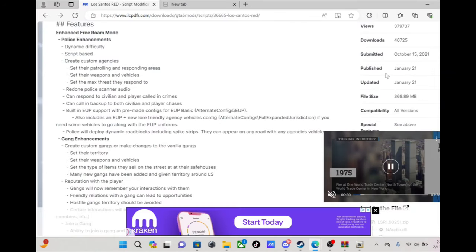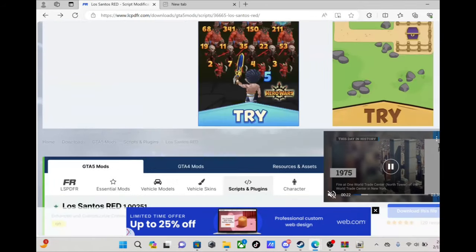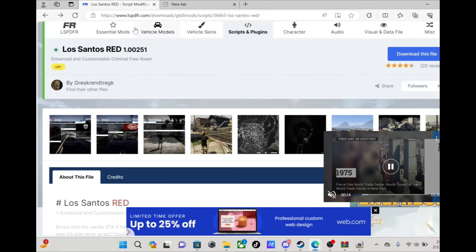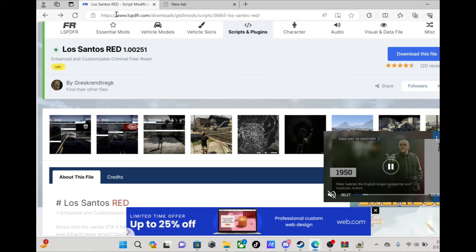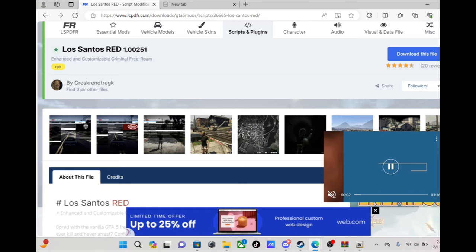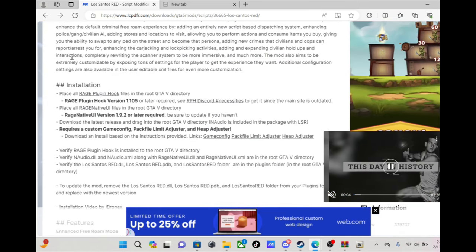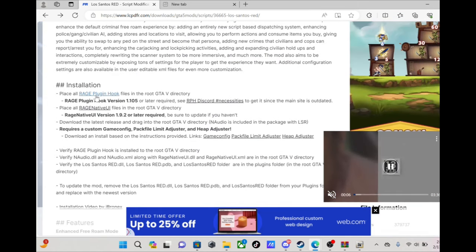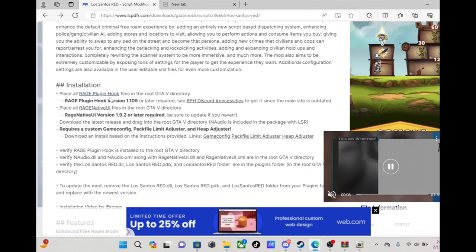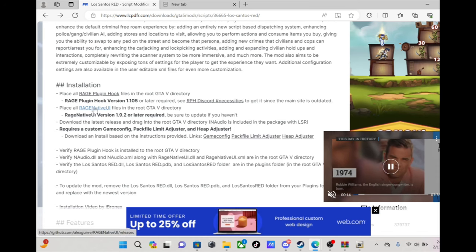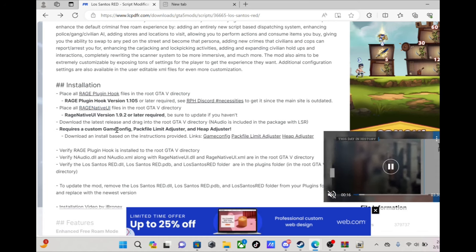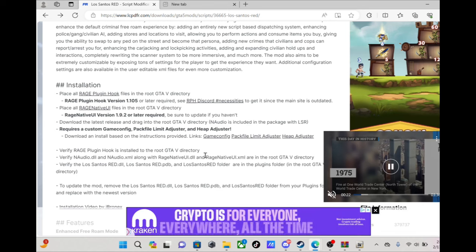This is the website that you will go to download the newest version, Los Santos Real LCPDFR. This is where we download from. They got the newest version, they just updated it. We're gonna need RAGENativeUI, we're gonna need a custom game config, pack file limit adjuster, and heap adjuster.